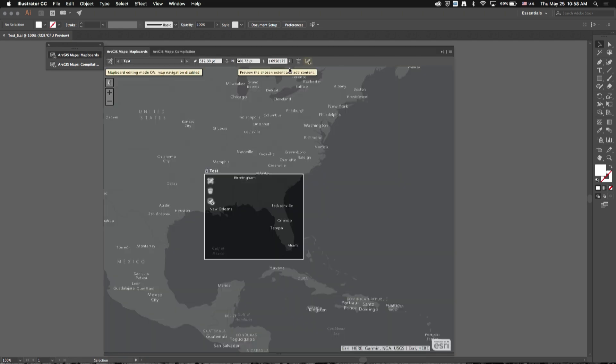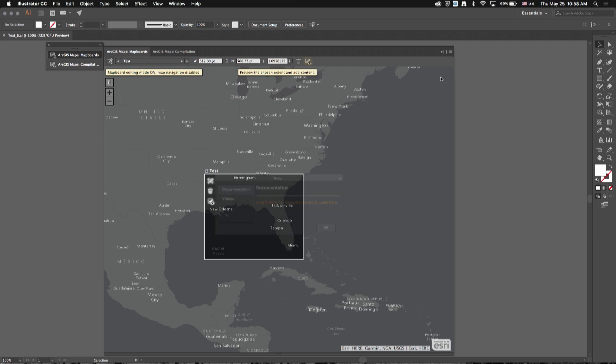One other thing to point out: in the Map Boards window under this flyout menu, there's a link to the help where you can access our online help documentation, and there's also a link to our YouTube channel.